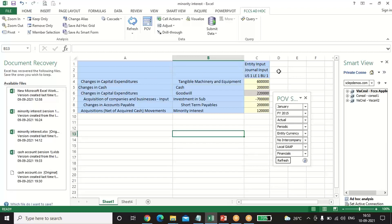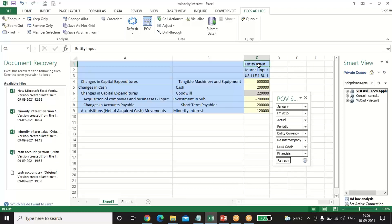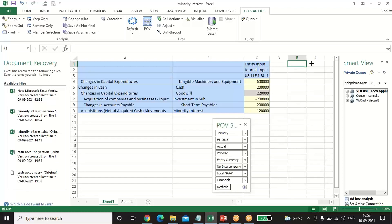You can also take another entity, input data using Data Input as the data source, and consolidate both entities by running the business rule in FCCS. The consolidated balance sheet will be prepared automatically. This is how we pass the minority interest entry through journal and verify the output through Smart View in Excel. Thanks for watching — if you have any further queries, feel free to reach us or leave your comments below.